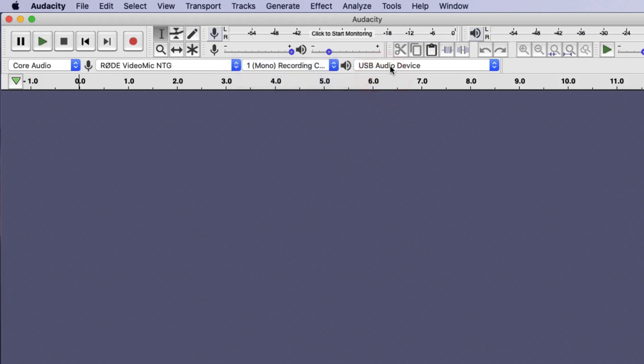Next to this you can choose which device you're going to play back your audio through. I've selected my USB audio speaker, which is currently plugged into my computer.